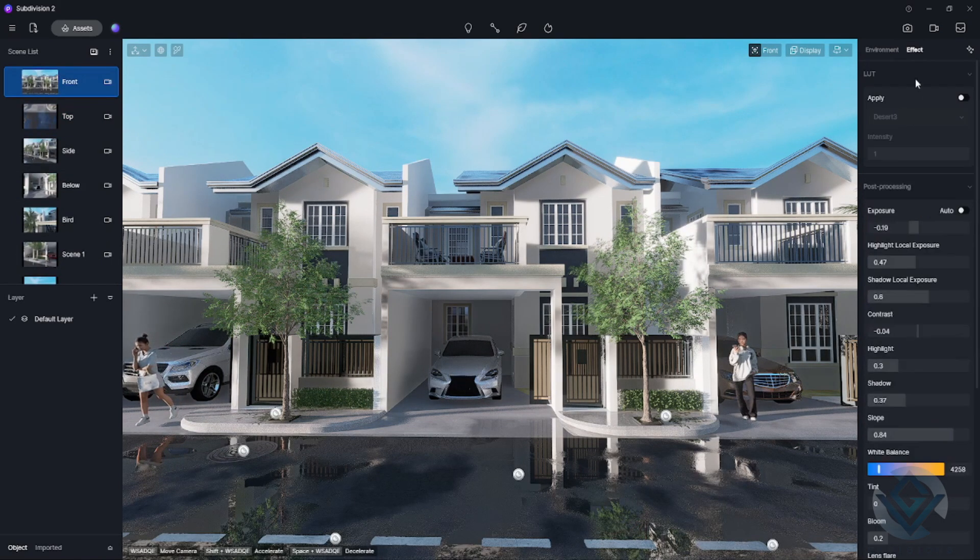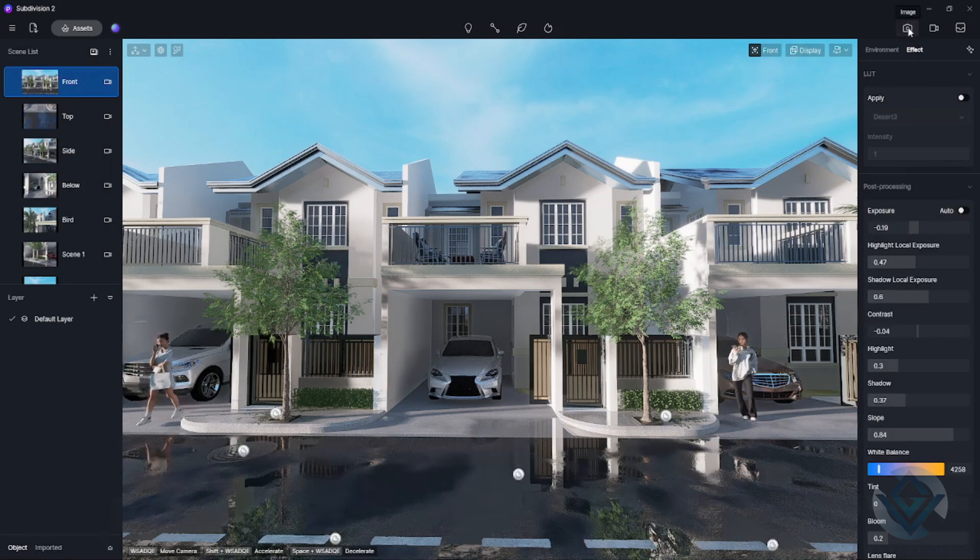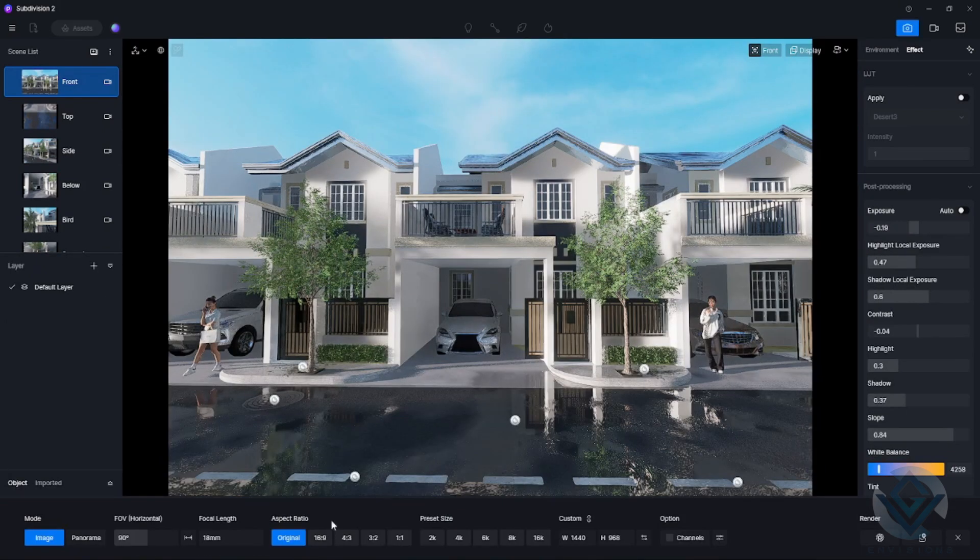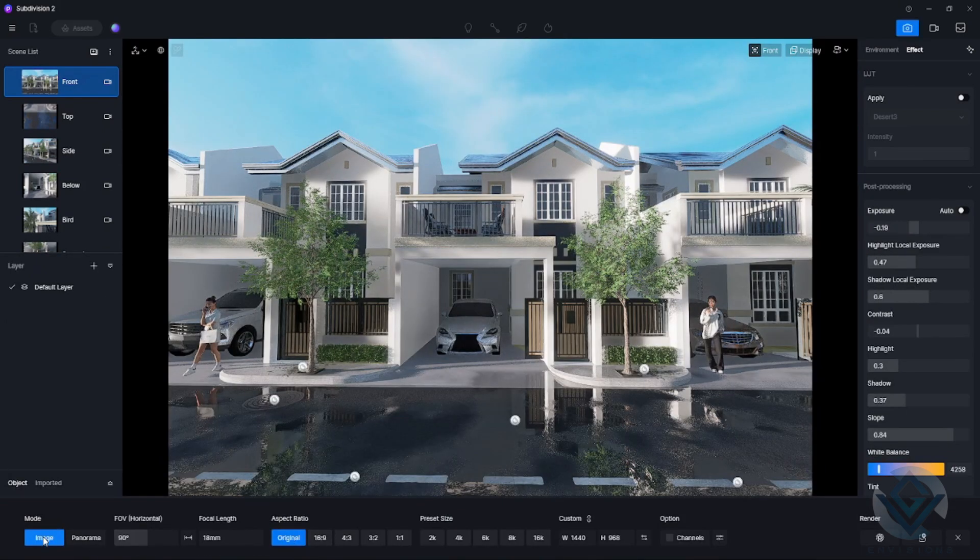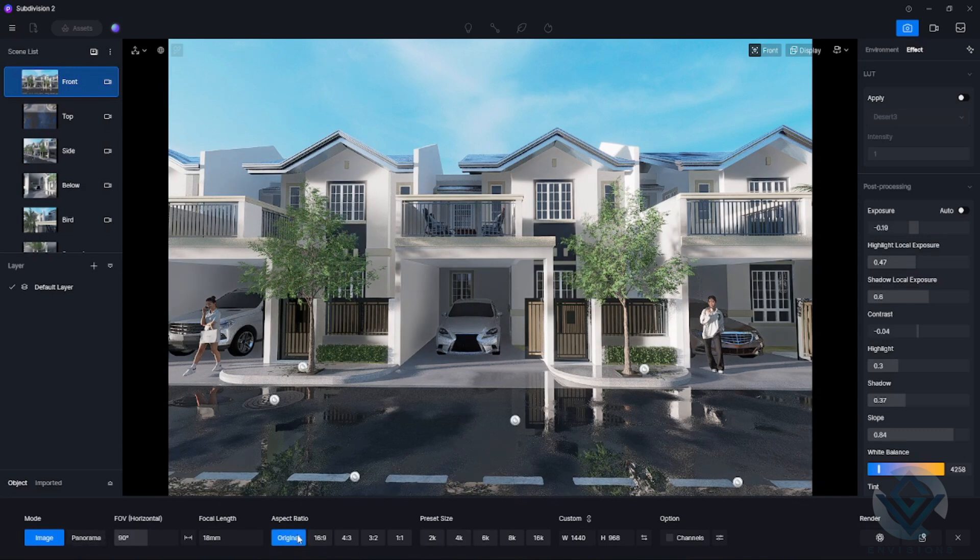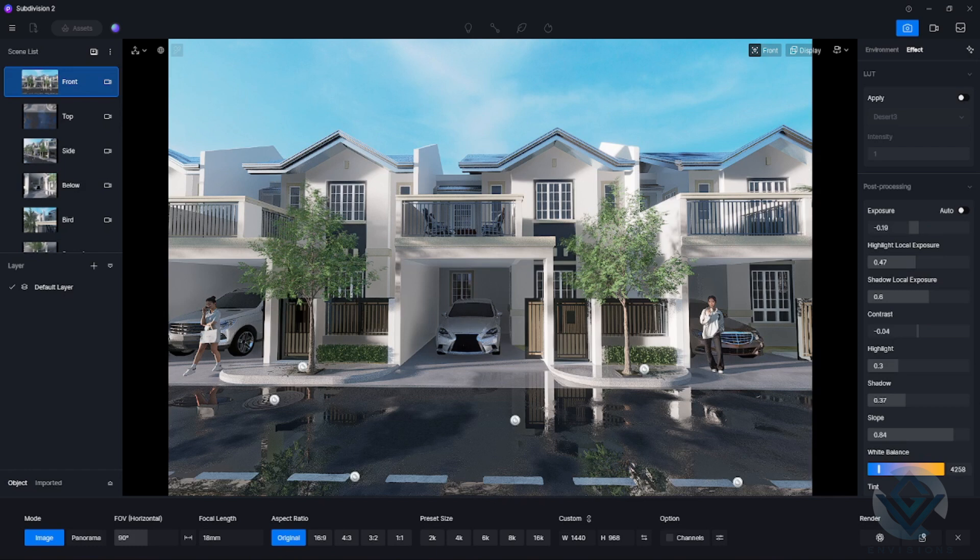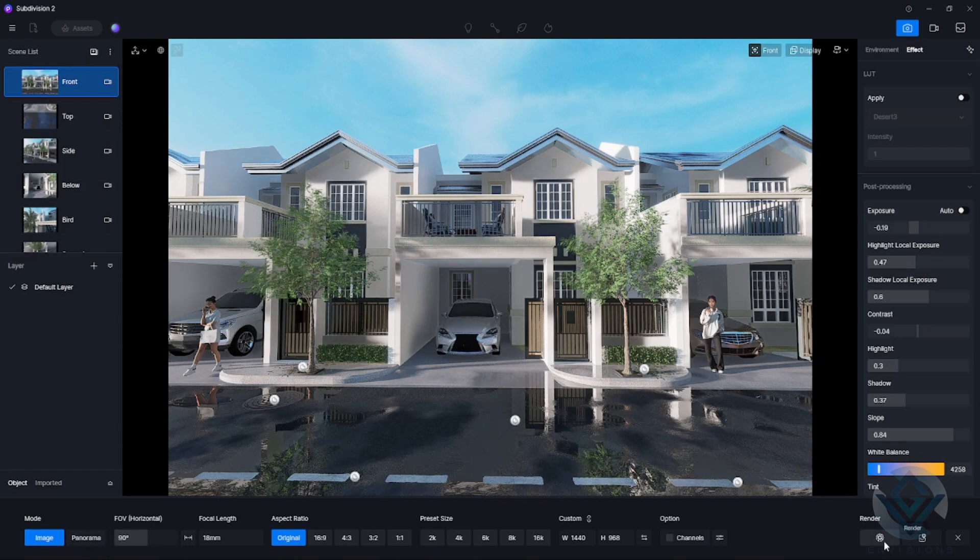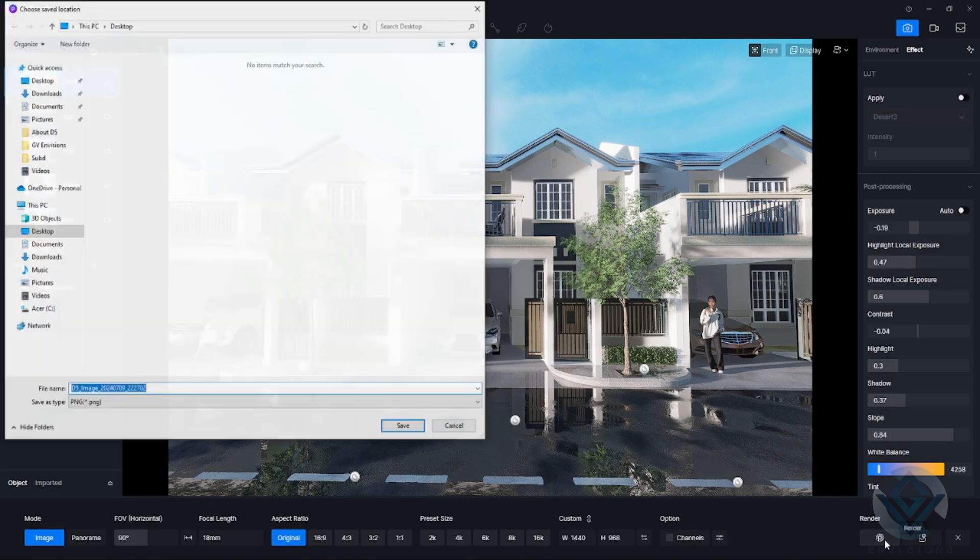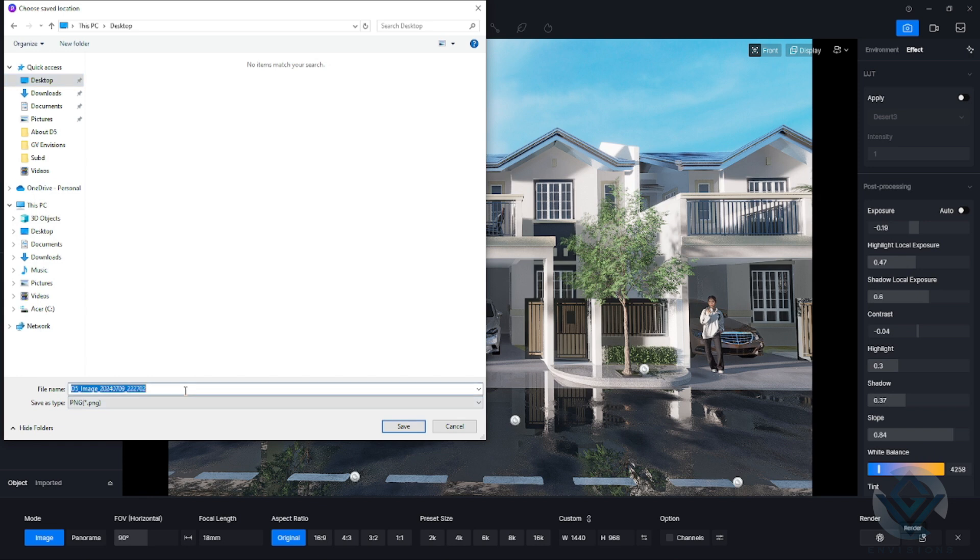To render our image, in the upper right side, you can see here the image. Click that one. Here you can have different settings such as ratio, preset size, custom options, and many more. If you are already satisfied with this one, you can now go to the right side and click render. After clicking that, you can put it in the desktop. Let's name it front view and save.